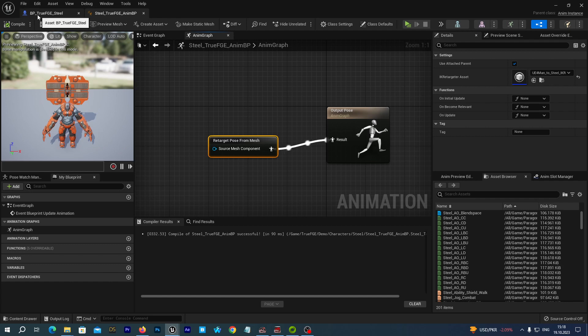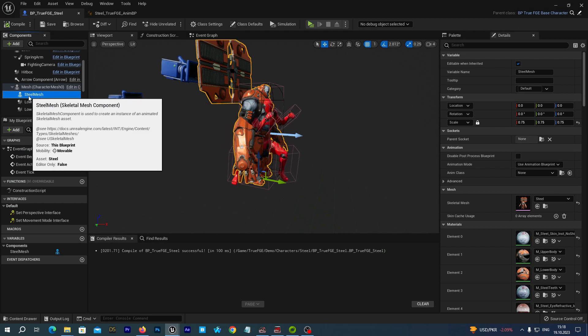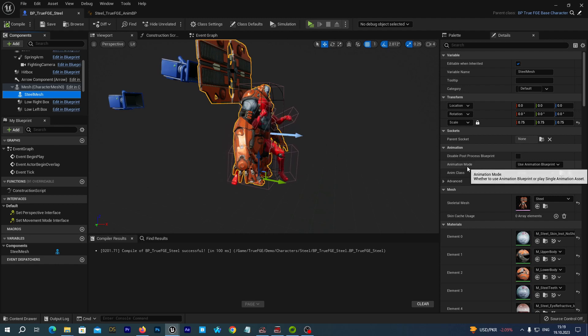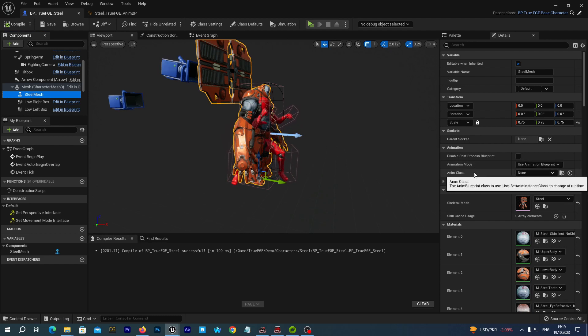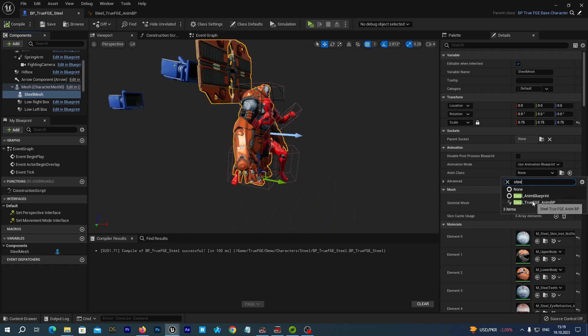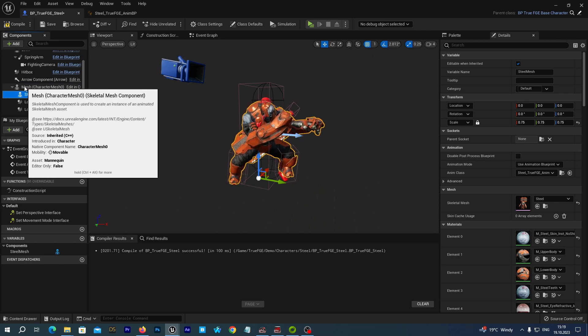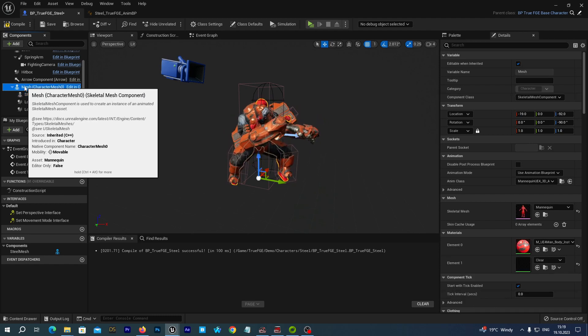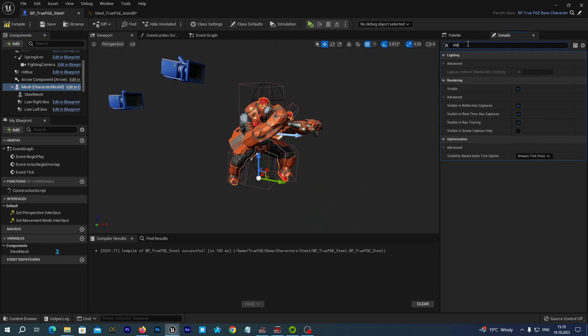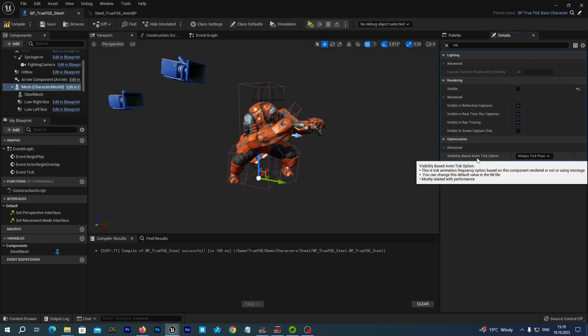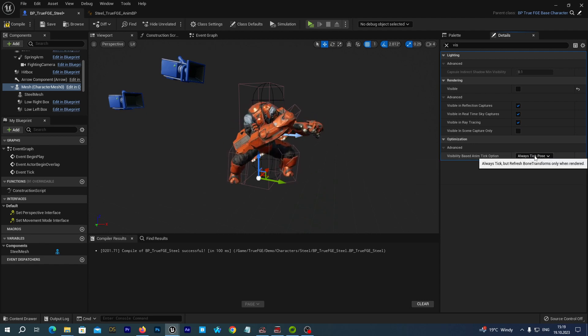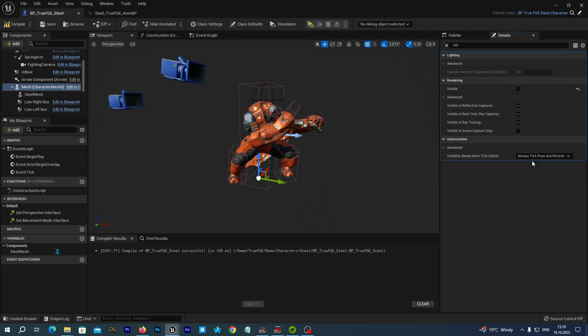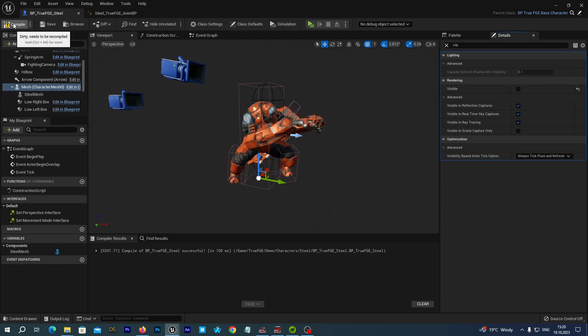Now let's go to the BP true FGE Steel blueprint. Select the Steel mesh. And in the details tab, we select the animation mode, use animation blueprint. And as an Anim class, we select the Steel true FGE anim BP that we have just created. Alright. Now let's select the parent mesh, which is our UE4 mannequin. And in the details tab, let's type vis. And we uncheck the visible option. And we also find the visibility based anim tick option and we select here always tick pose and refresh bones.